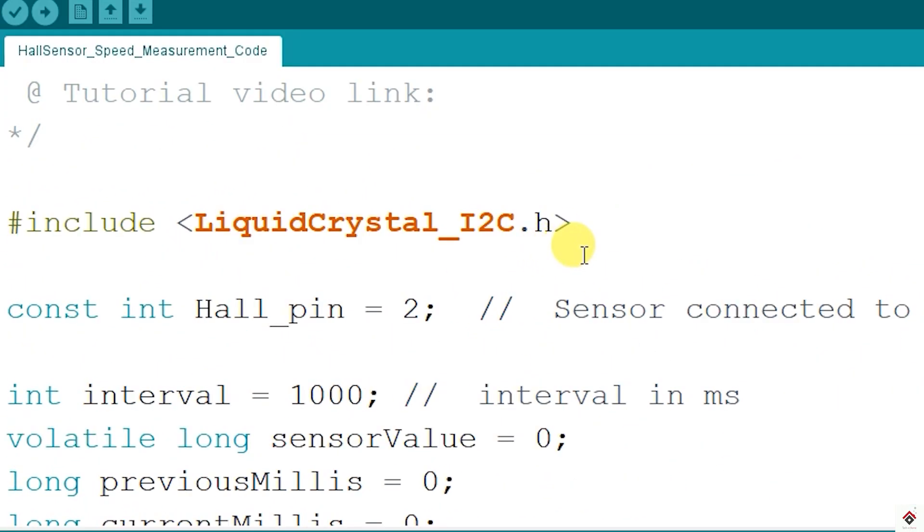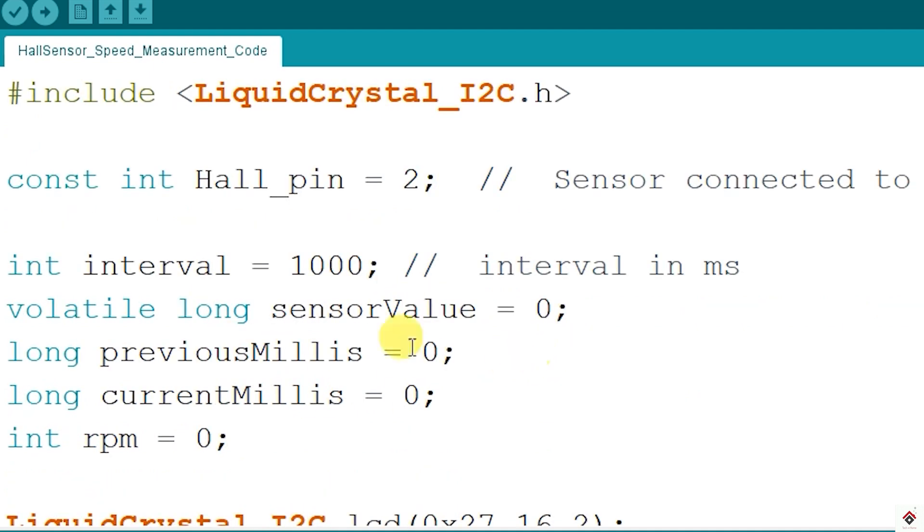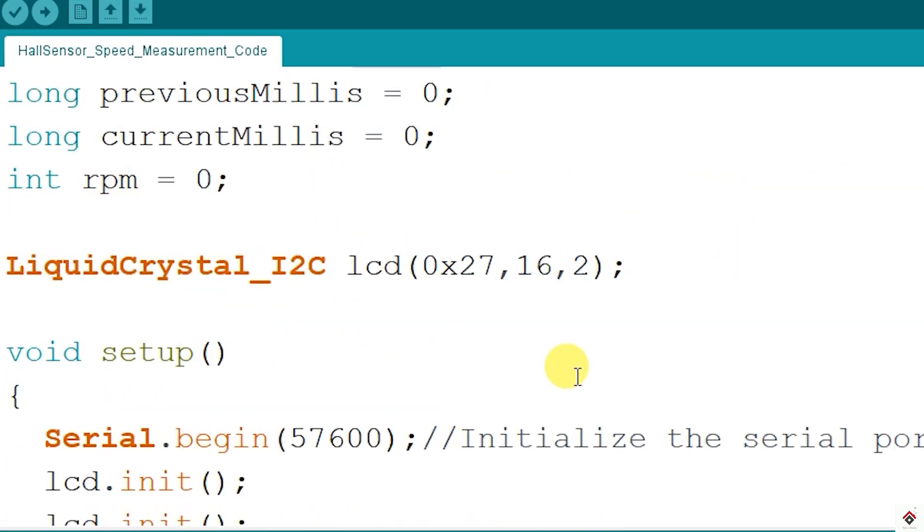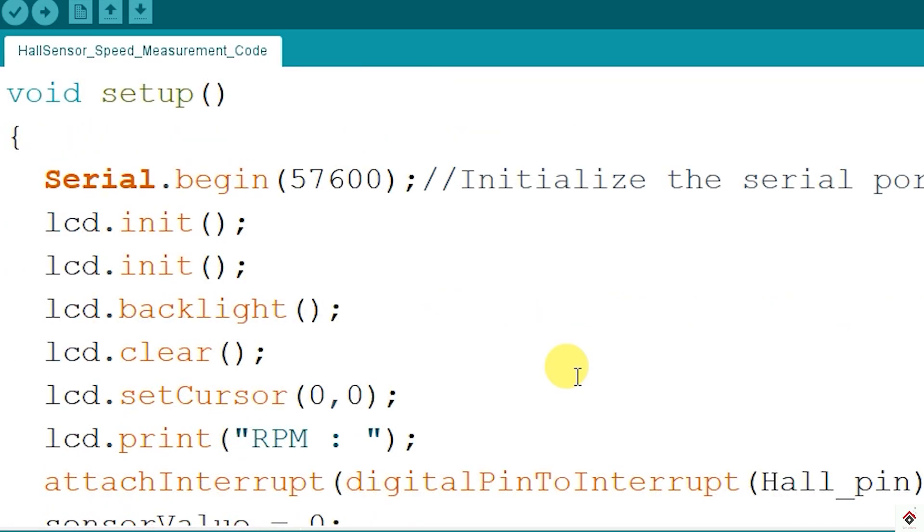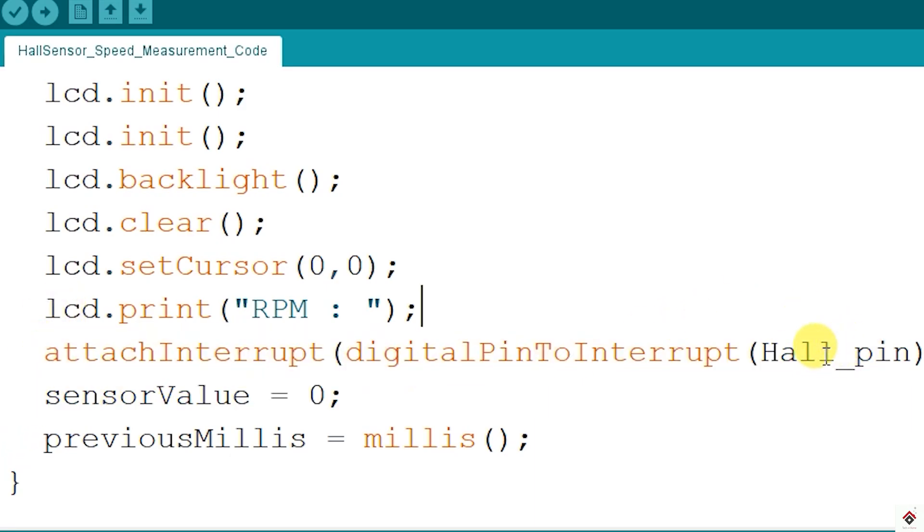So in the declaration we have header file for LCD module and the Hall sensor pin declaration connected on digital pin 2. I've declared one more variable with value 1000. So as I explained in the code, we have to calculate the pulses for every one second or 1000 milliseconds. In the setup function we have initialization calls for LCD module, and additionally I've created one interrupt function which will be continuously checking for high signal on digital pin 2 which has the Hall sensor output.